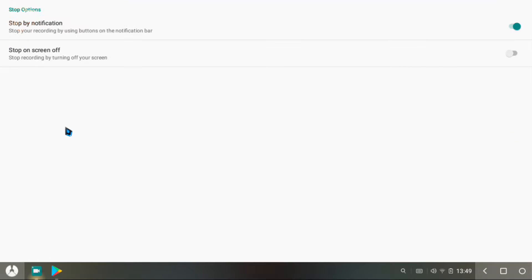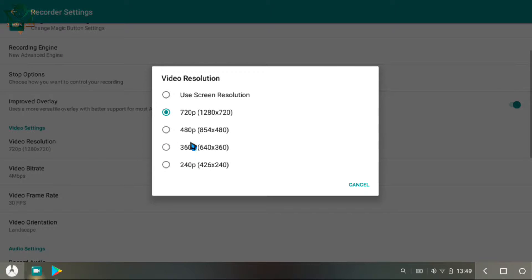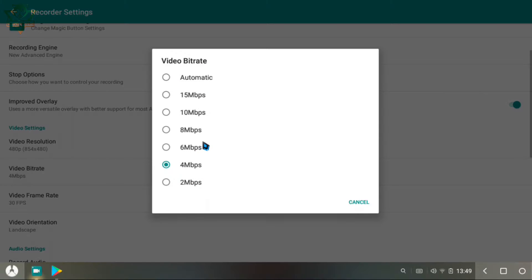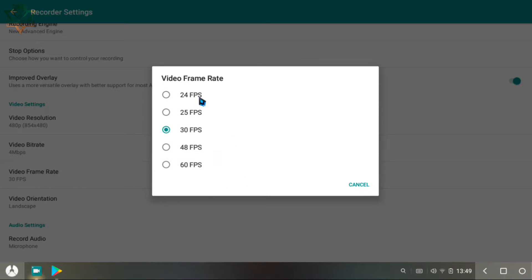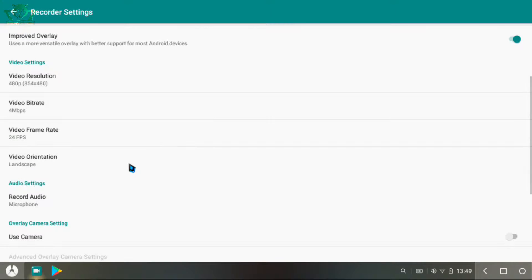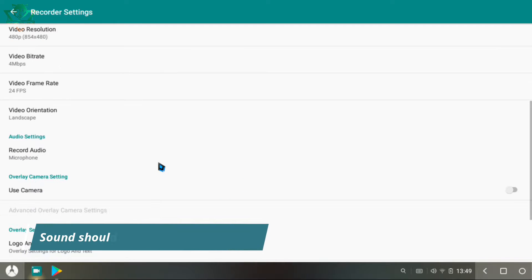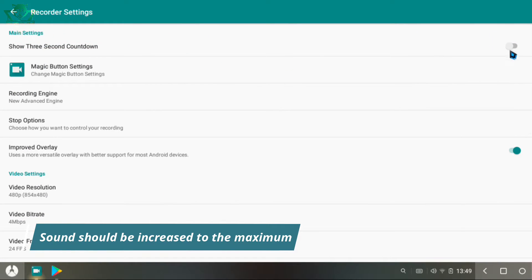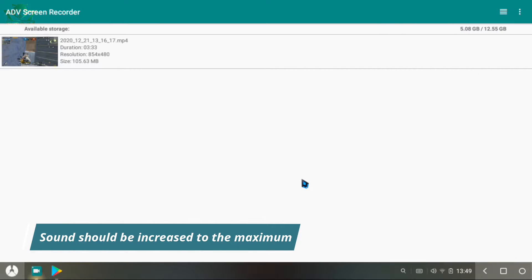In the resolution section, you can use 480p or 720p — 480p is for a better gaming experience with low lag. FPS is set to 24, but you can use 60, it's your choice. The most important thing in the recording options is to set the microphone option and set the orientation to landscape. Most importantly, increase your volume to maximum — this is very important.